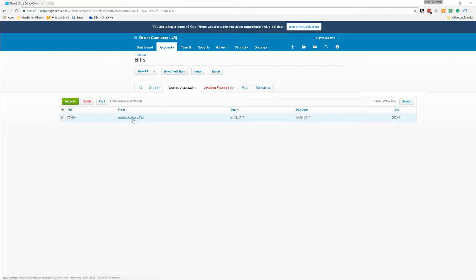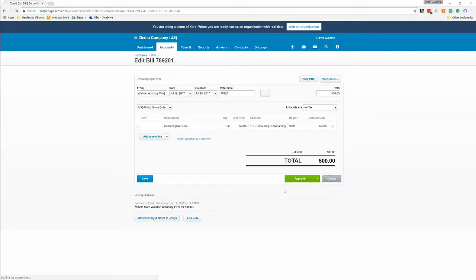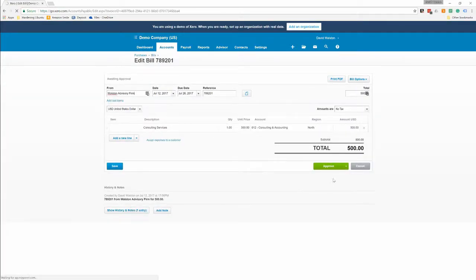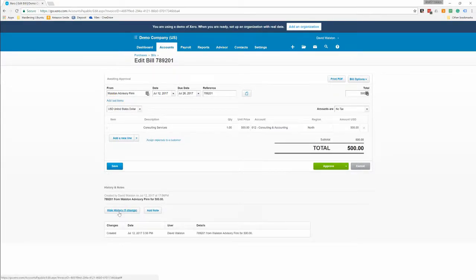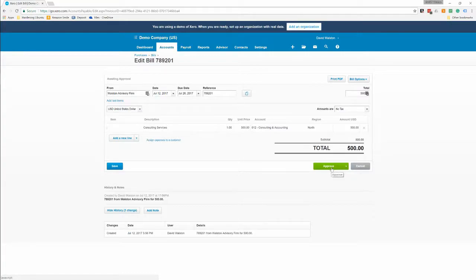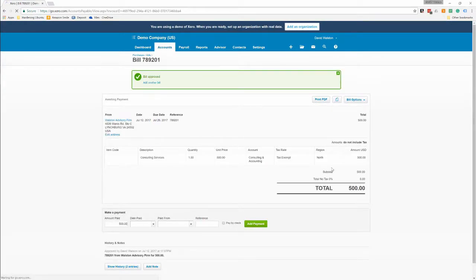We can go ahead and click on it and approve, or you can click on the bill itself again and hit approve. The one thing if you're reviewing someone else's document to look at before you approve it, check out the notes. This will tell you when it was created, who was created by, the details that were entered, and then you can hit approve.